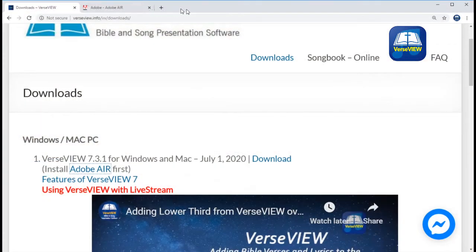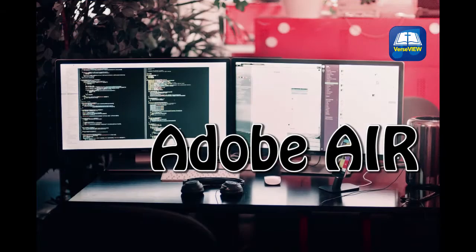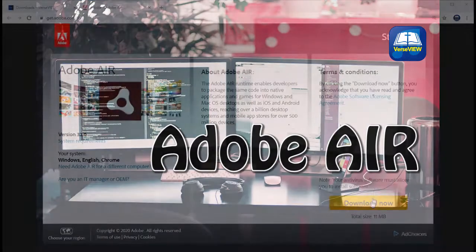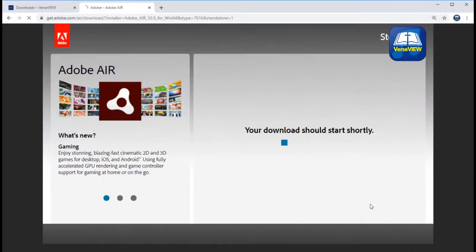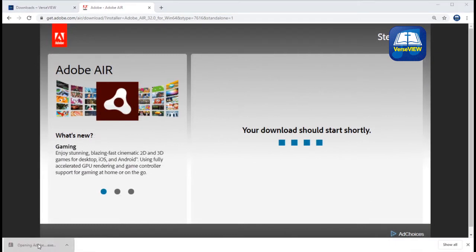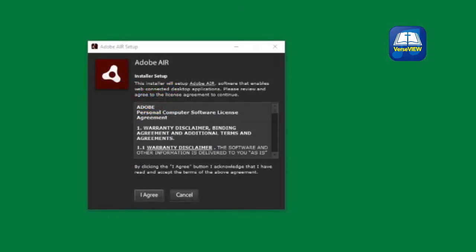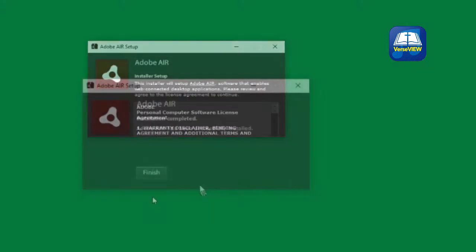Click on the Install Adobe AIR link, then click on the Download Now button. Once the download is complete, click on the downloaded installer. Click I Agree on the setup screen. Adobe AIR will complete the installation on your computer.